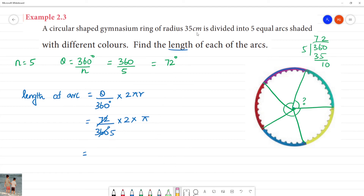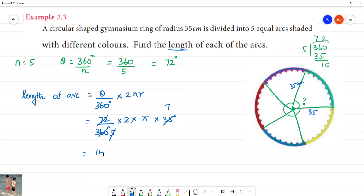The radius r is 35 centimeters. Substituting: (72/360) × 2π × 35. Simplifying 72/360 gives 1/5, and 2 × 35 = 70, so (1/5) × 70π = 14π. The length of the arc is 14π centimeters.